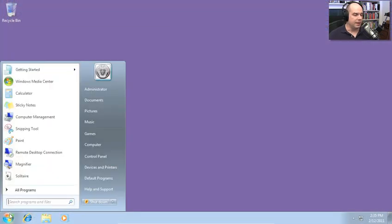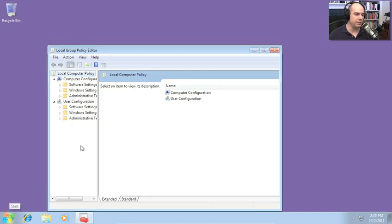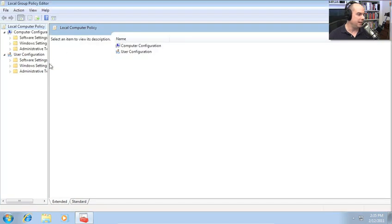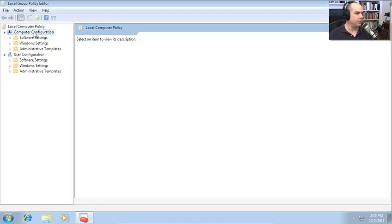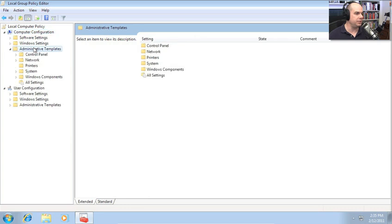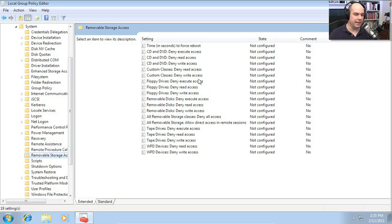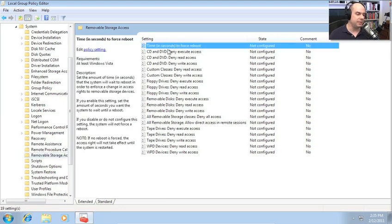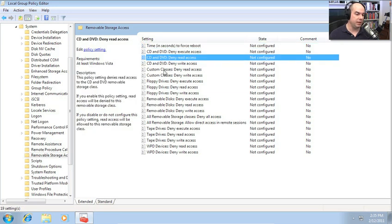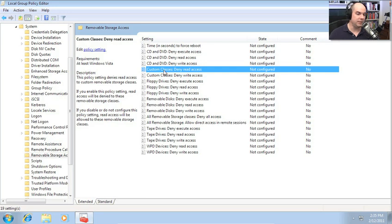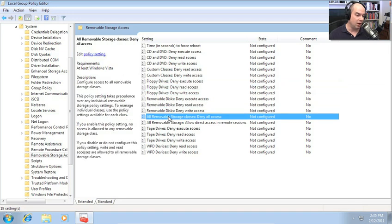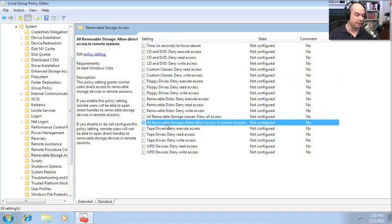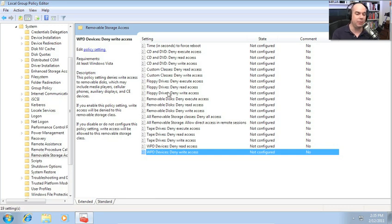In my group policy editor, I'm going to choose the option that I have for that computer configuration. It's an administrative template. Under system, and there's an option here for removable storage access. And you can see it's very well laid out. You've got your time and seconds to force a reboot and the explanation for that. Here's your CD and DVD options. Your custom classes. These are customized storage classes for your removable devices. A floppy drive, removable disk, all removable storage devices and classes. And then you've got tape drives and WPD down here.